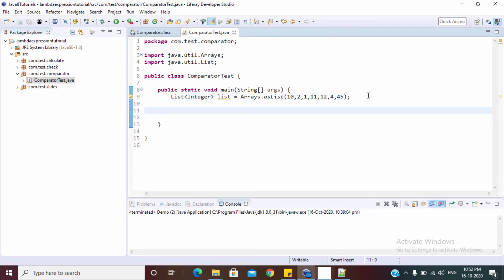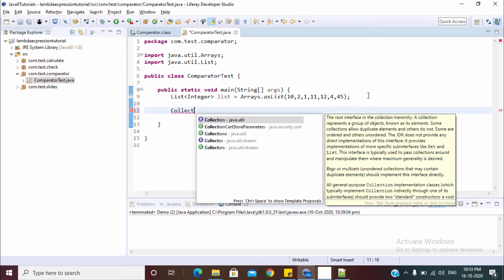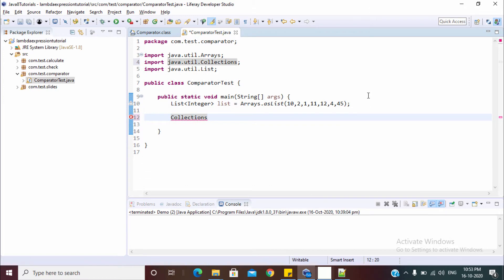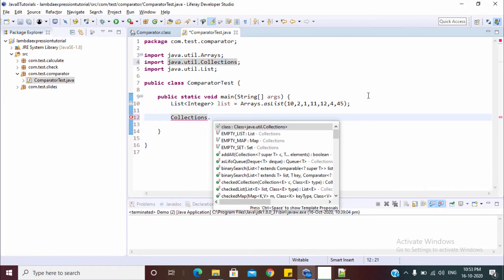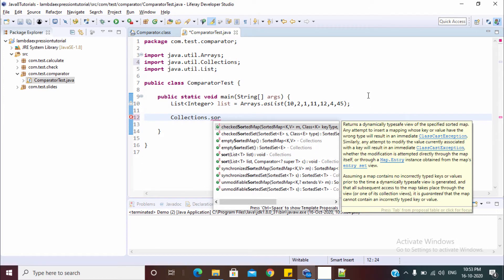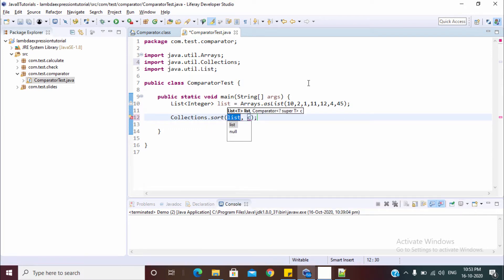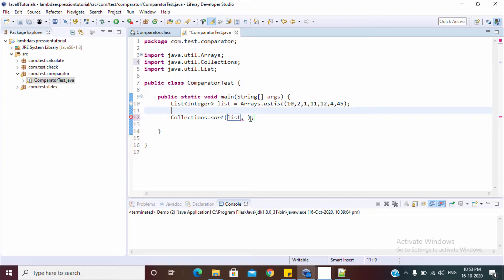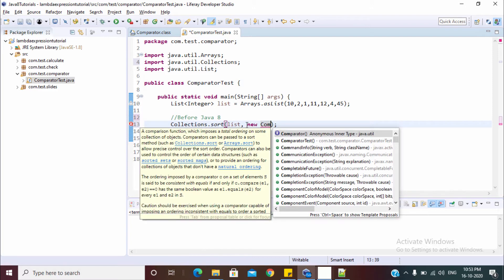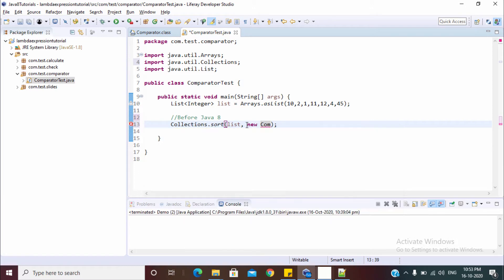So this is my array list. Before Java 8, we need to sort this kind of list. So we use collections.sort method and this sort method takes two arguments. First is the list and second is the comparator. Let's do this with old method, like before Java 8. Here we pass a comparator.